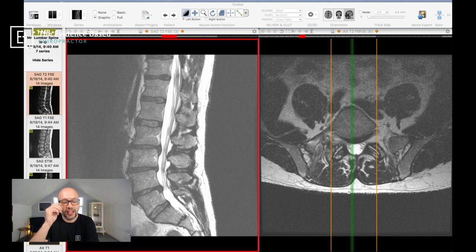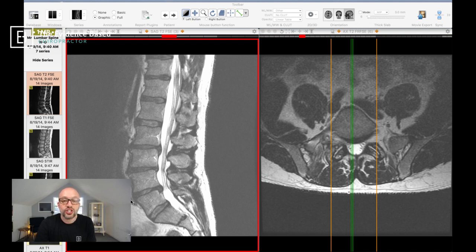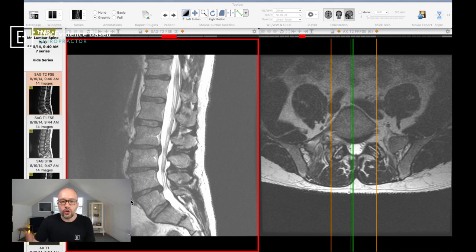So a couple of things just off the bat from the first slice we can see. Now, if we want to dive in and see what's going on with that central canal — it looks like the disc is getting into the central canal at L2-3, maybe a little bit at L3-4, and also at L4-5 — the way to go about that is to go over to your axial images. Your axial images will give you the ability to scroll up and down.